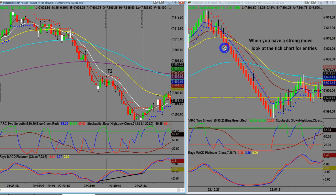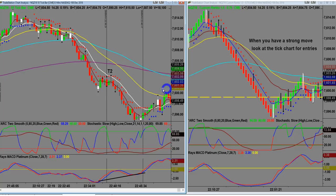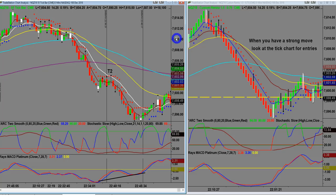If you entered on say a T20 and the market makes a strong move, you can see there are no other potential entries on the Renko unless you jump in purely on momentum. However, on the tick chart, you can see a little retracement giving you a nice T2 entry, or a rule-of-one entry. The point is: consider combining your Renko with tick charts. One of the secrets is the time frame you use when you do this. When you have a strong move, look at tick charts for entries.